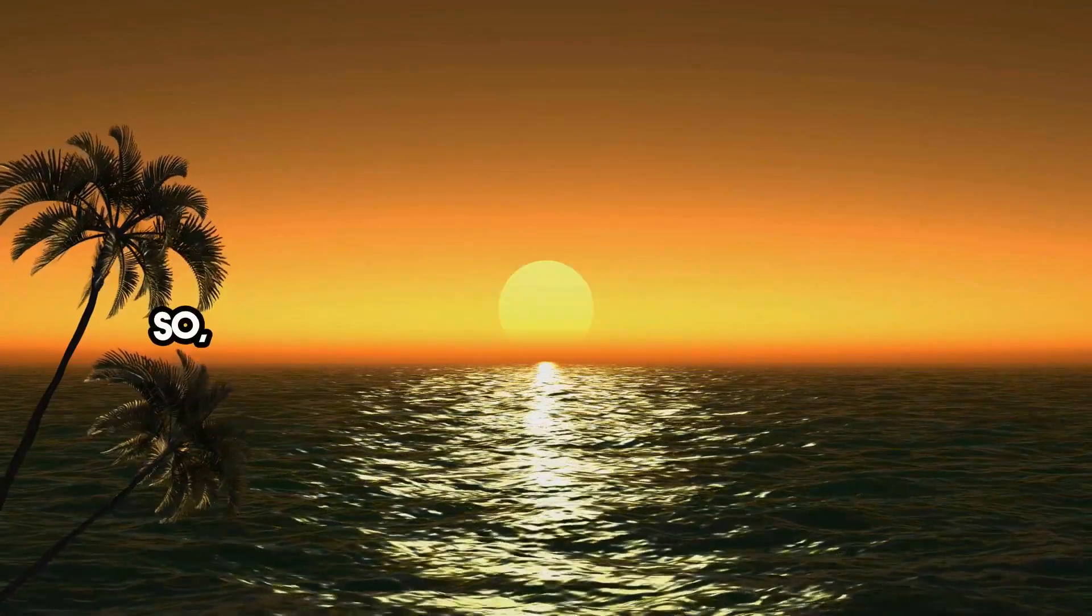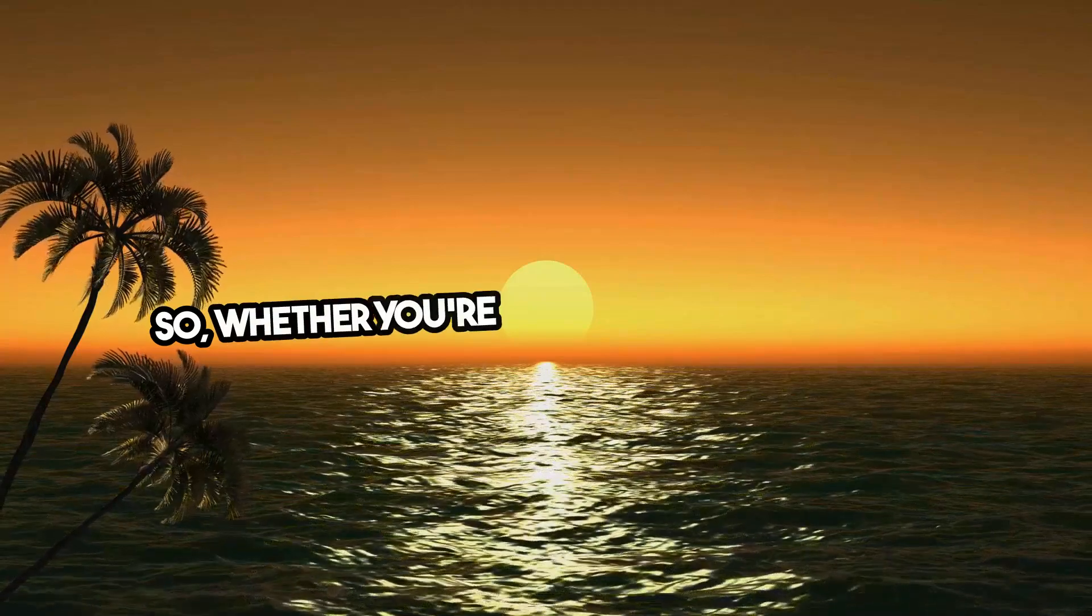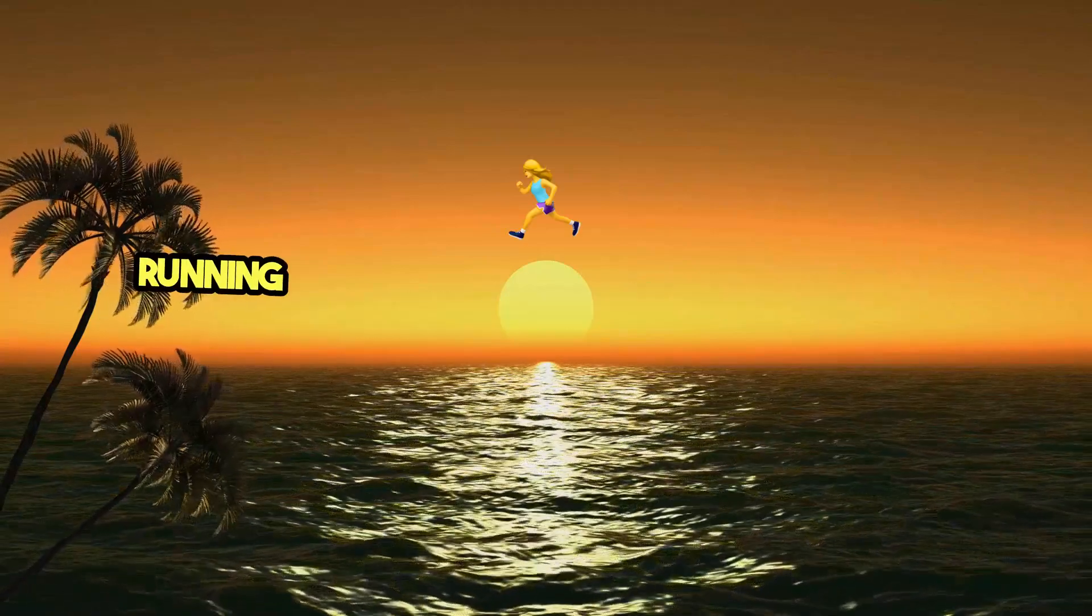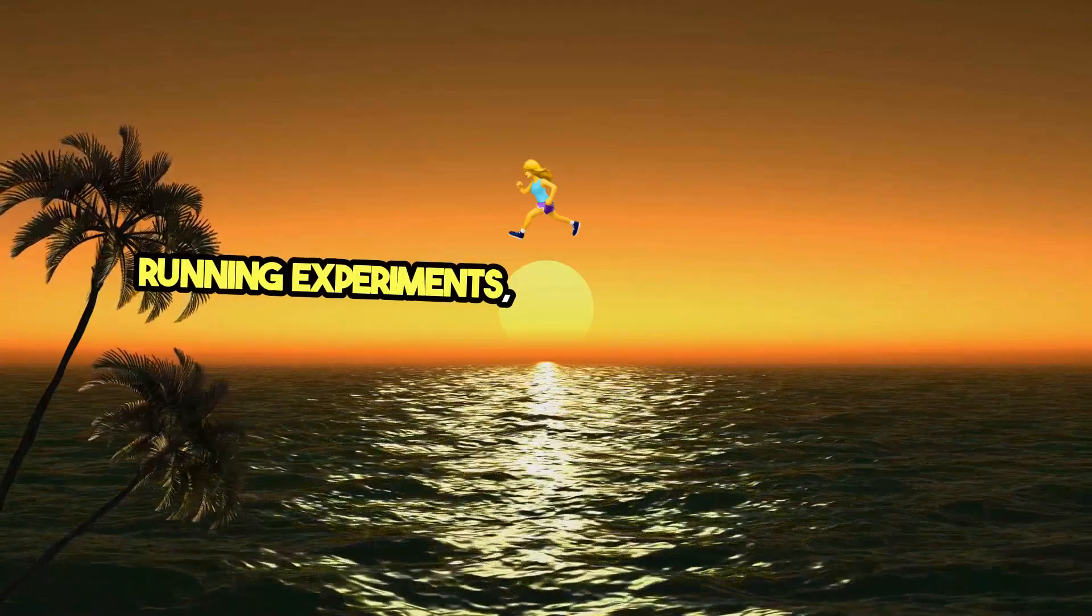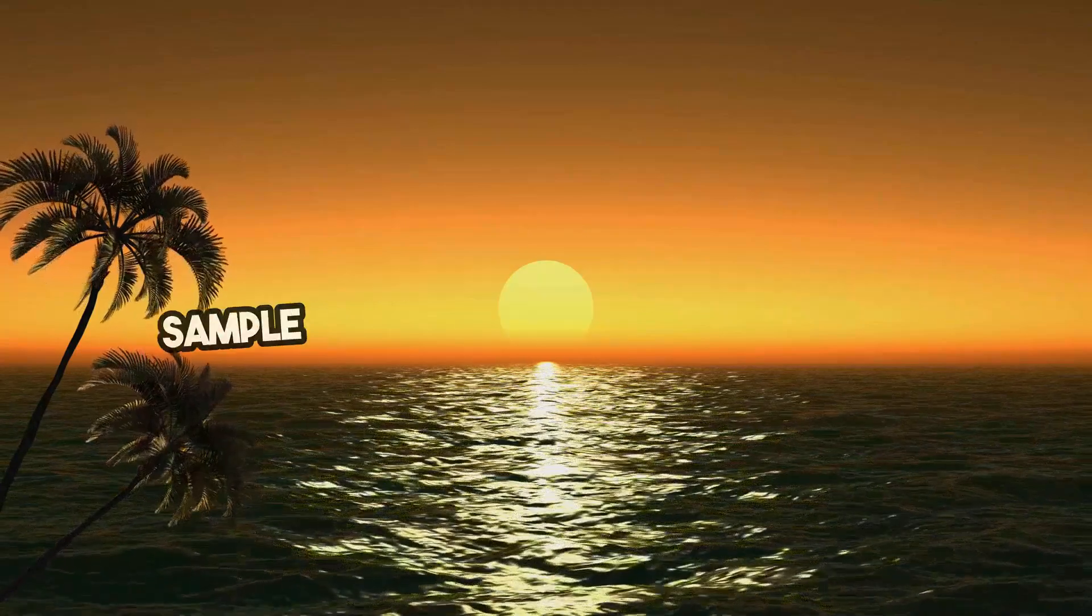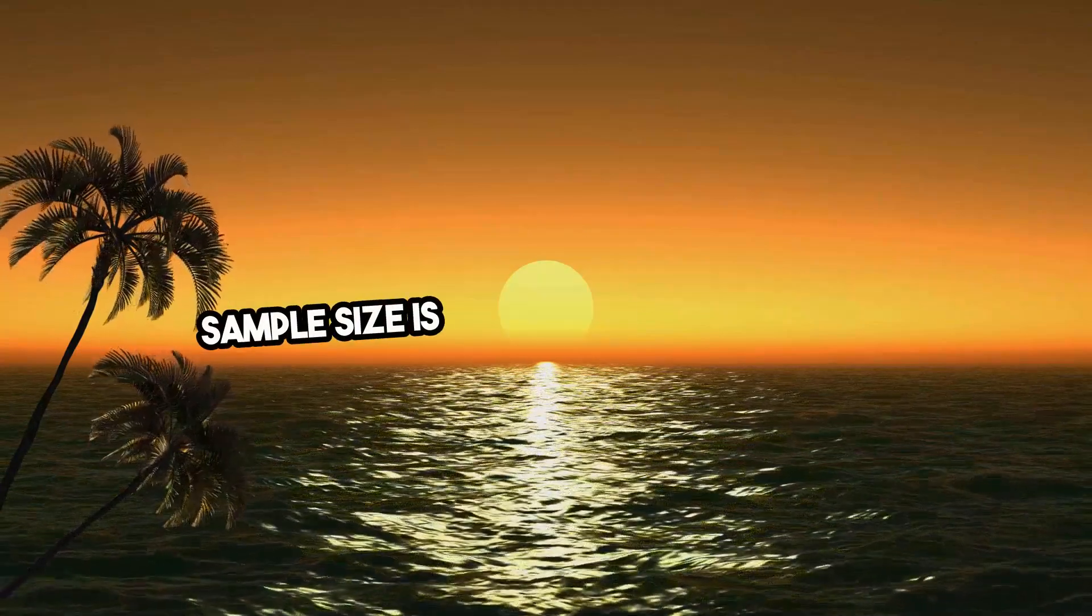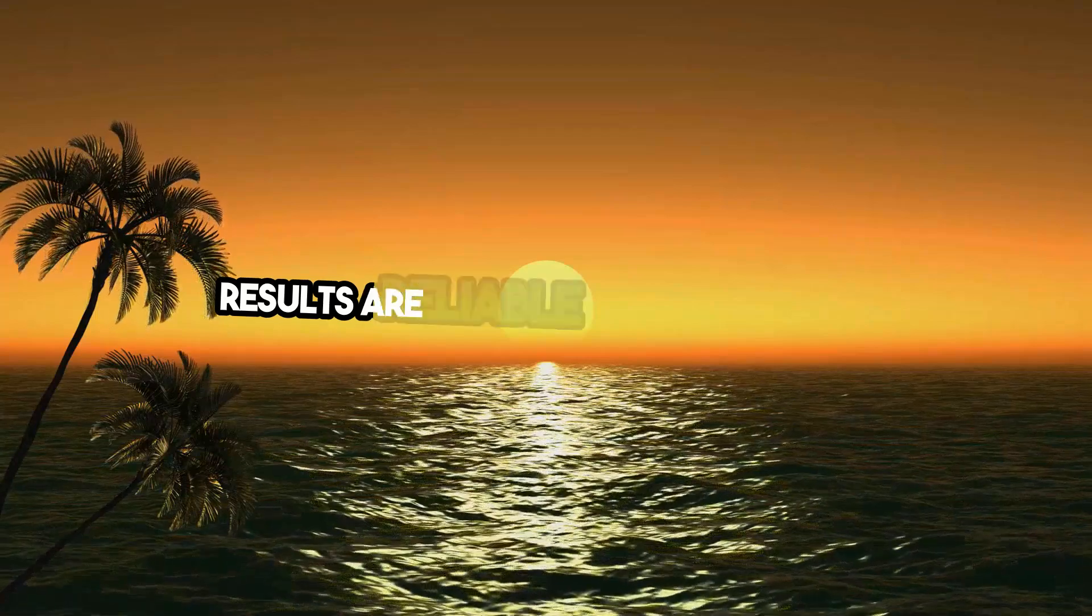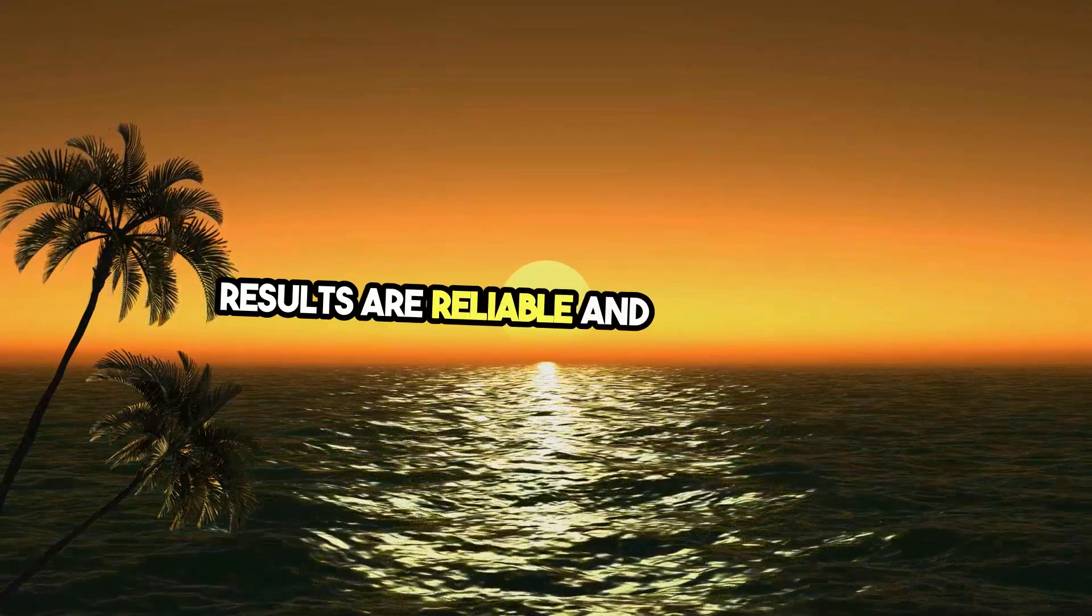So, whether you're conducting a survey or running experiments, remember that choosing the right sample size is essential to ensure your results are reliable and meaningful.